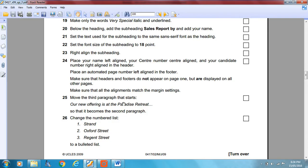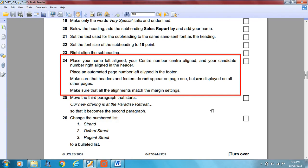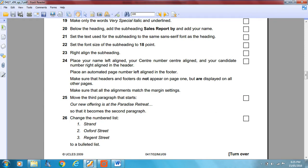Now here's where things get a little bit tricky. Place your name left-aligned, your centre number centre-aligned, and your candidate number right-aligned in the header. Place an automated page number left-aligned in the footer. Make sure the headers and footers do not appear on page one but are displayed on all other pages. It's worth noting that when you have a large question like this with many parts, read through first and decide what order to do it in.